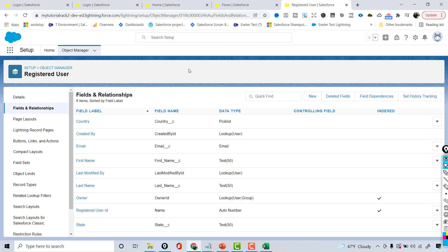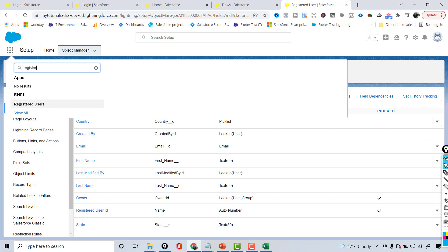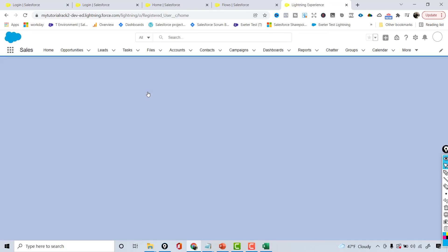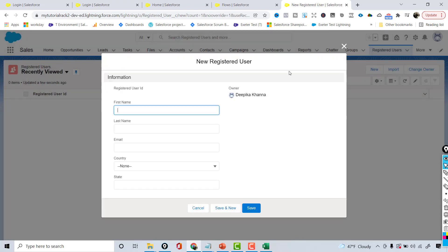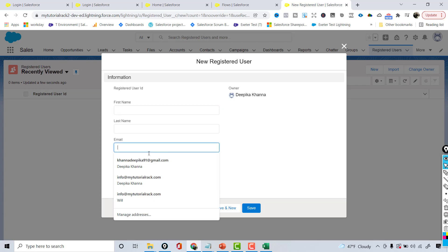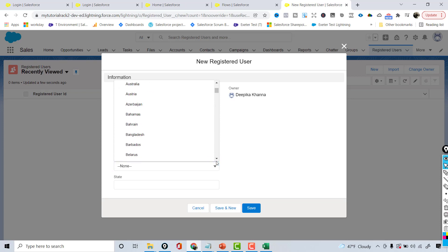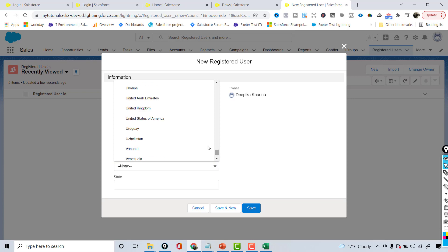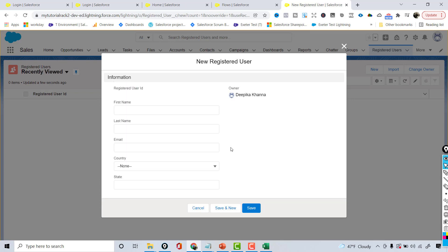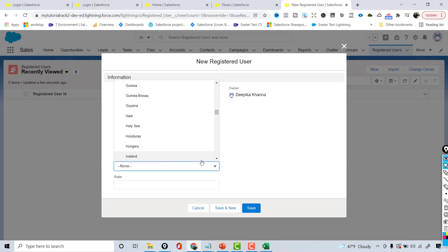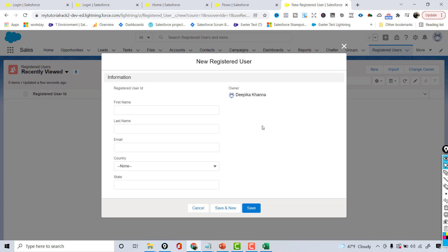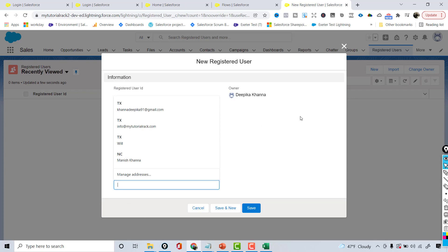Now I have created all the fields of this Registered User object. Let's go ahead and go over to the Registered User object, click on New, and you can see this is how the layout looks. You have first name, last name, email which must be in email format, and then we have all the list of countries. You can choose from the picklist — for example, searching for India by pressing I. The picklist is working fine, and state is a text field.